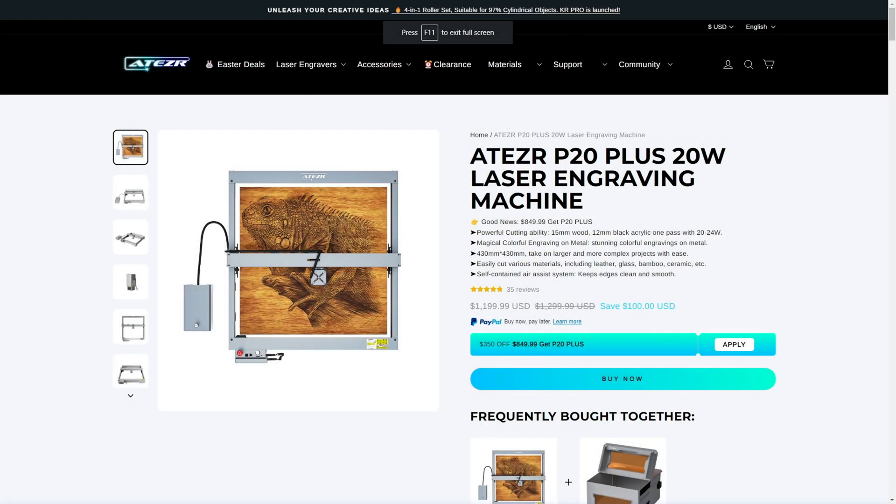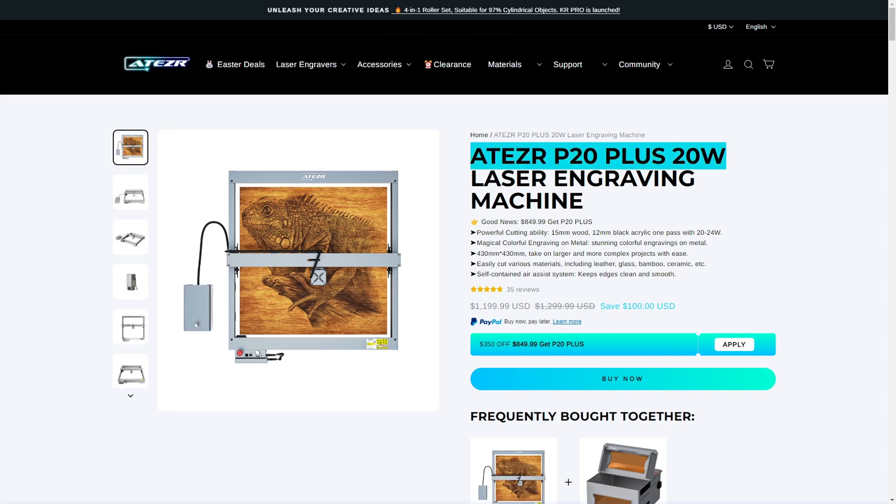The Acer P20 Plus normally retails for around $1,200 US dollars. At the time of recording, they currently have a $350 sale until May 1st, 2023, bringing that sale price down to an outstanding $850 US dollars. Even if you missed the sale, I think that the P20 is competitively priced at the $1,200 MSRP if you are in the market for a high-powered diode laser engraver.